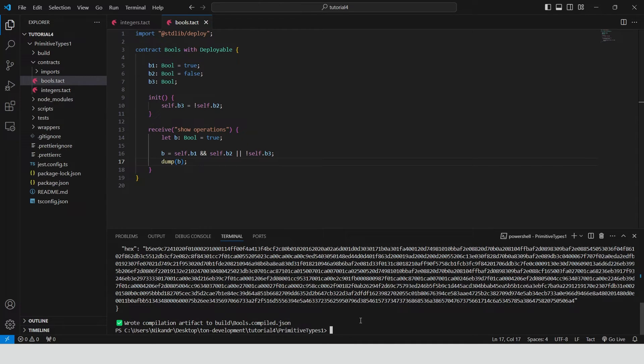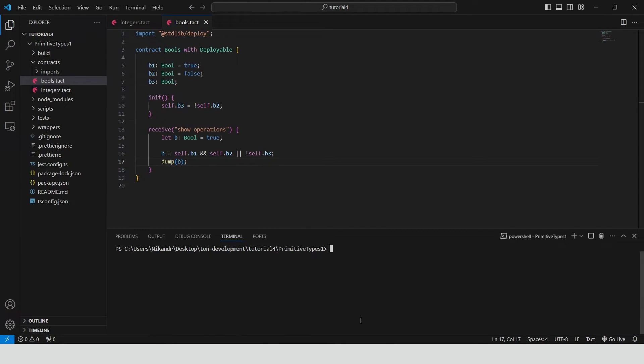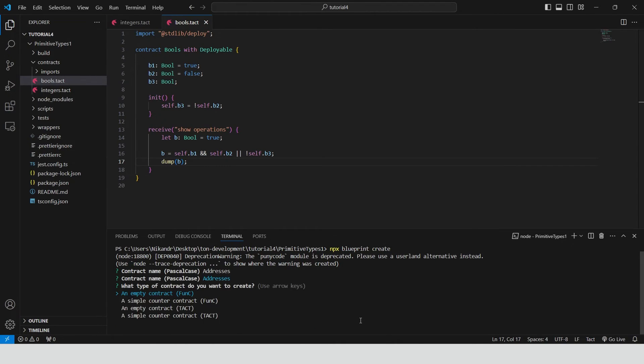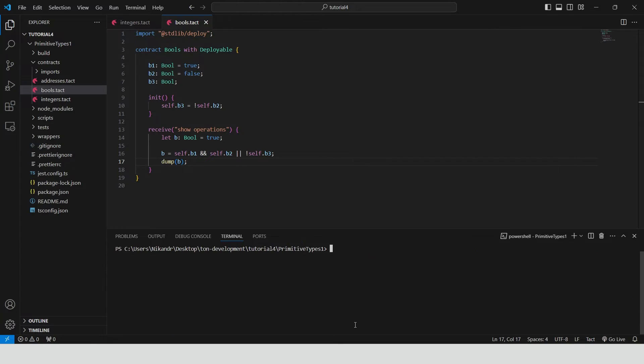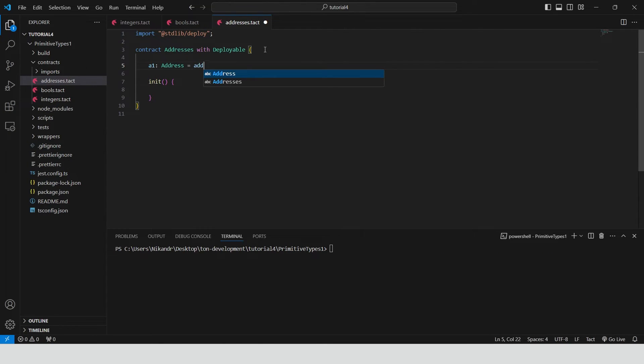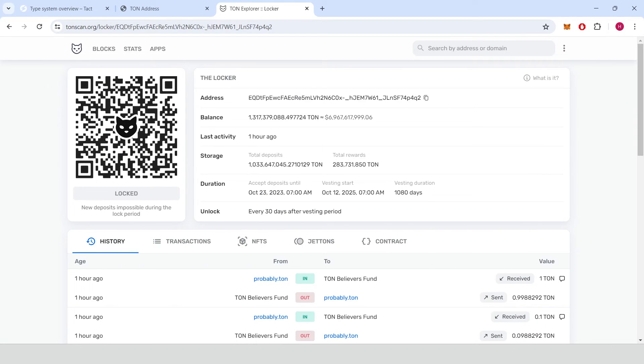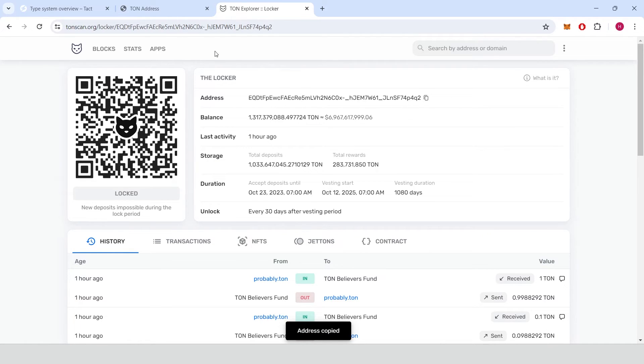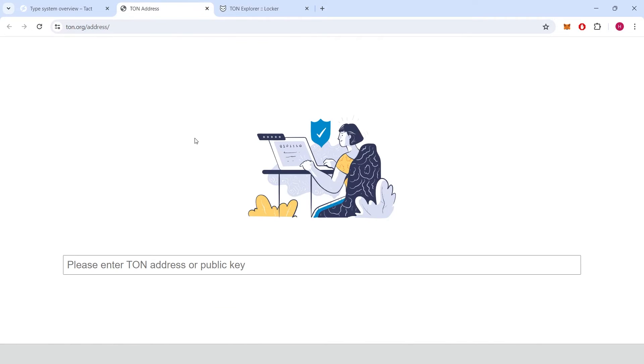Let's create the final contract called addresses to see how addresses work in TON blockchain. Define A1 variable with the type of address. We can provide it with the string of a random address. Let's copy the following address and see its different representations.